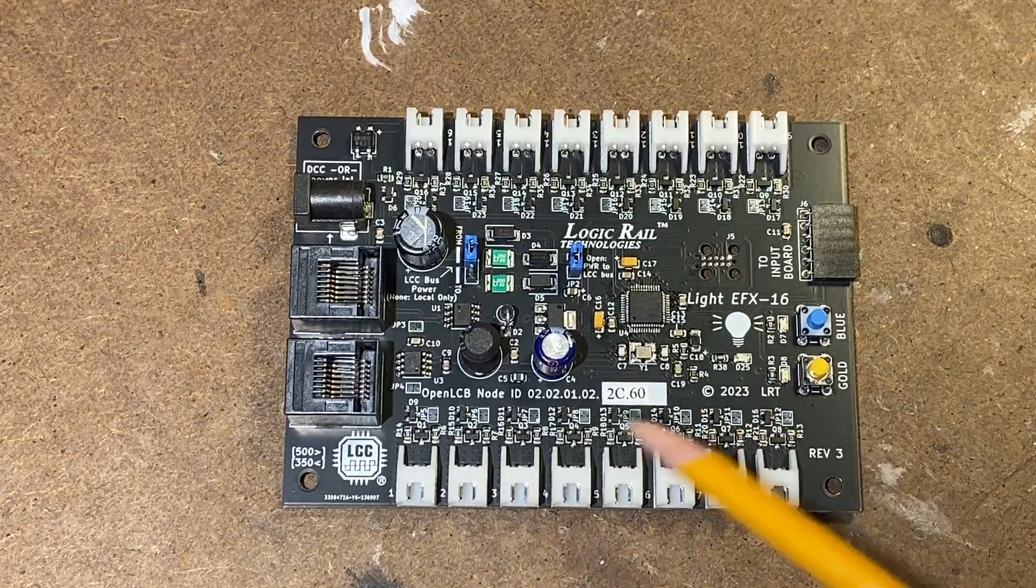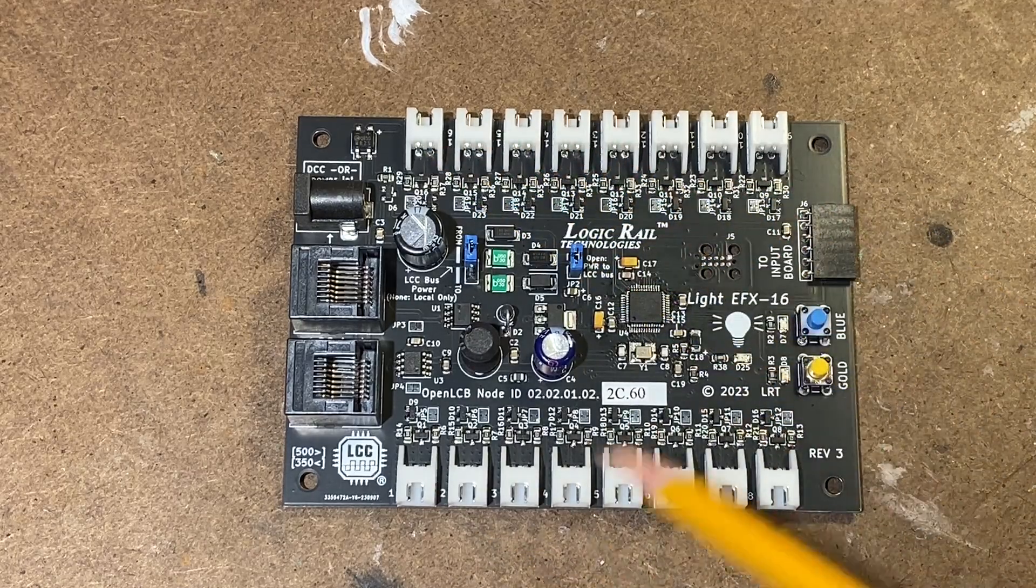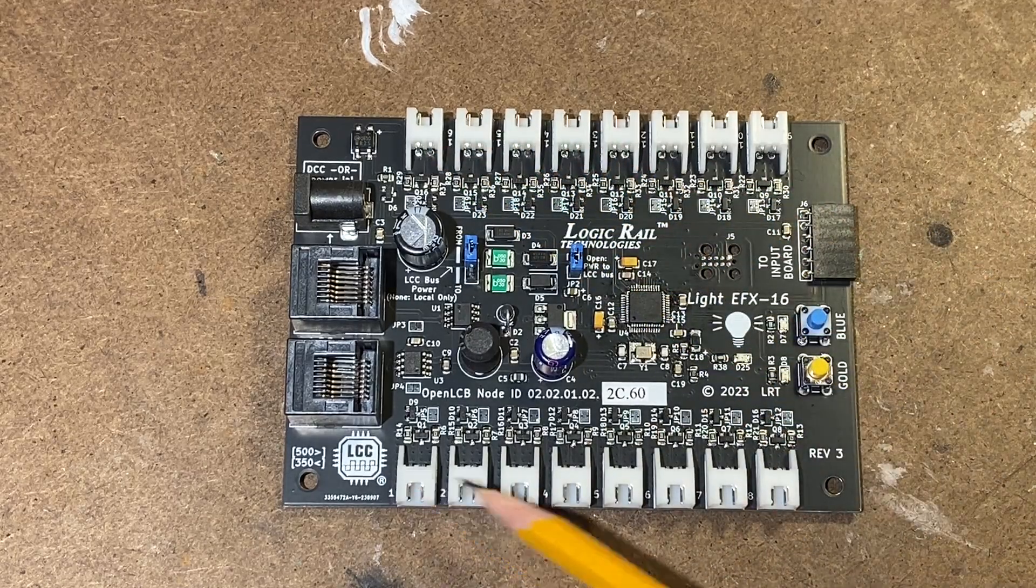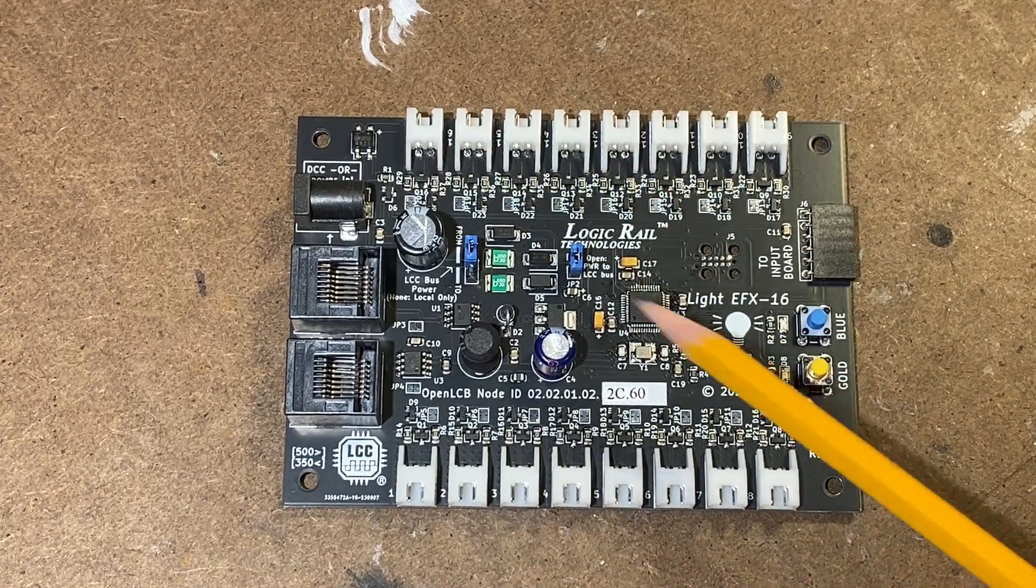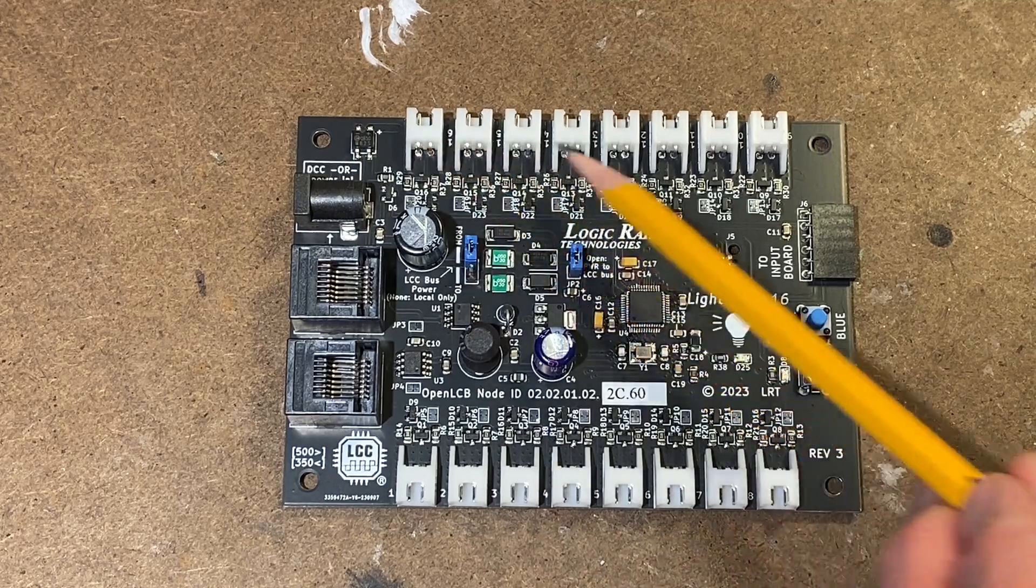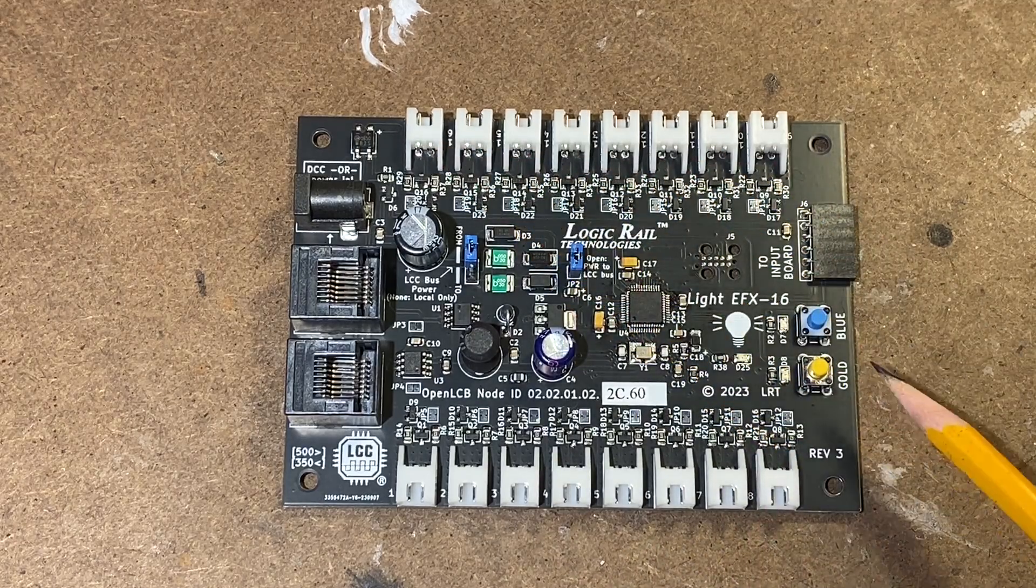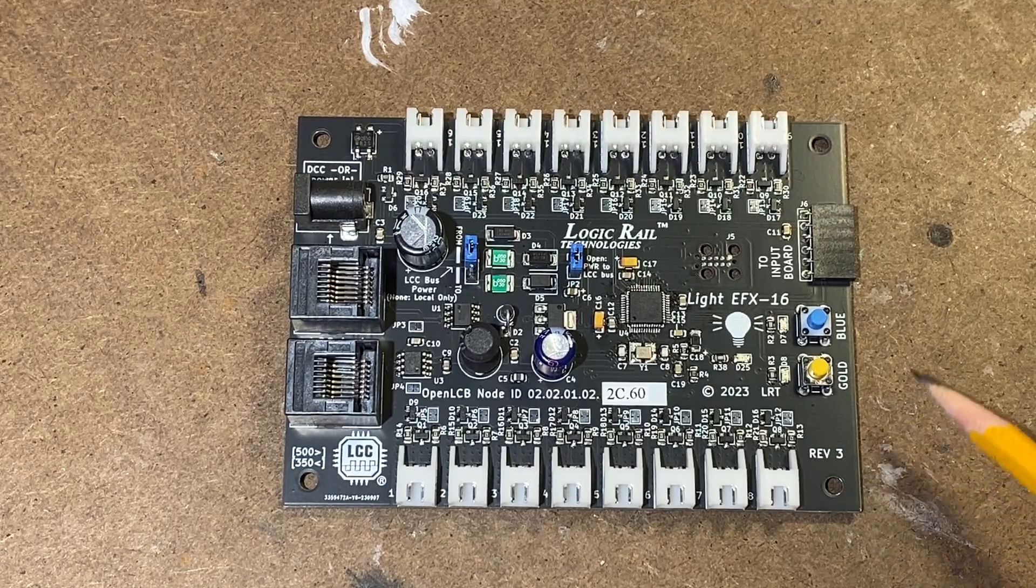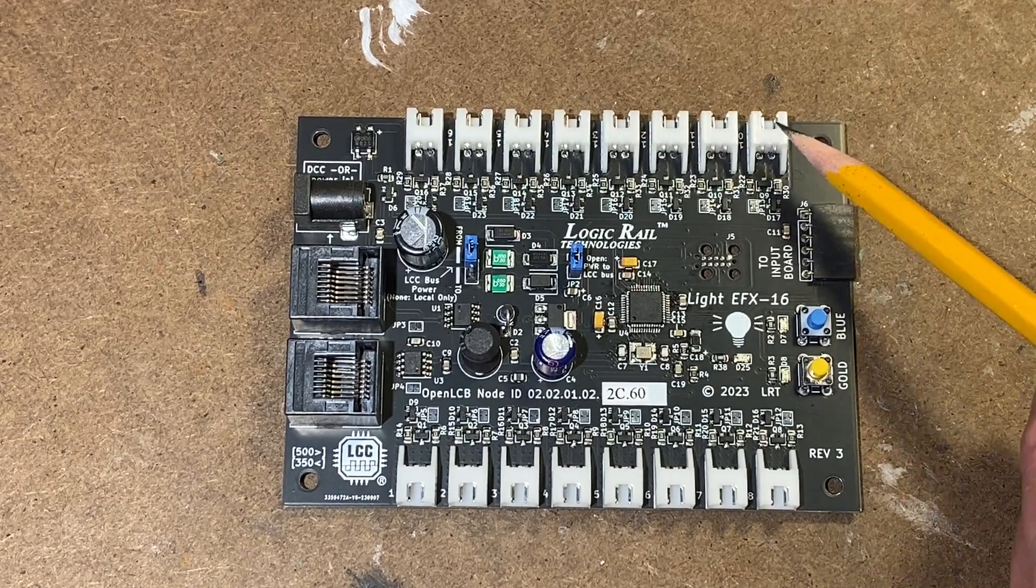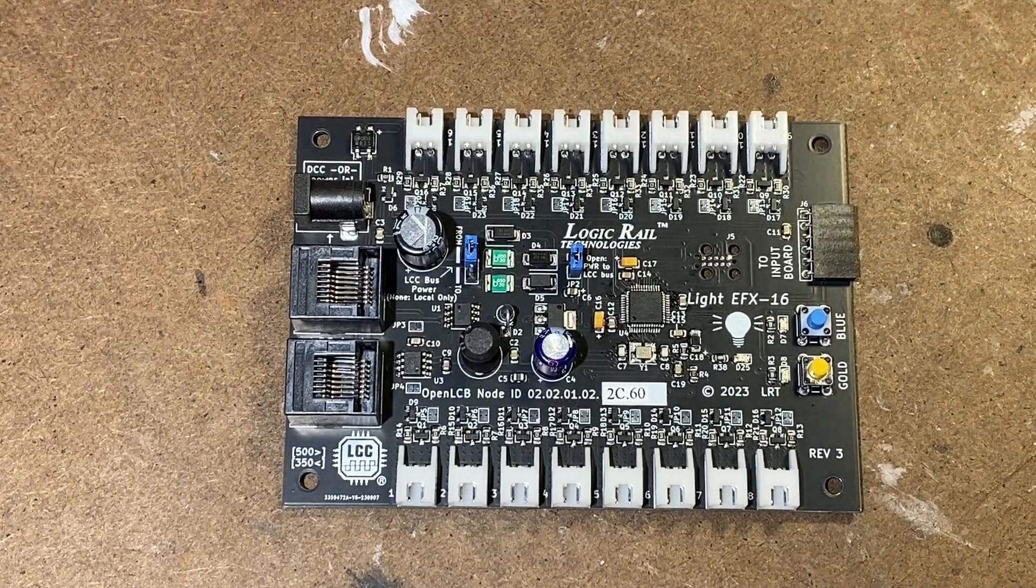Of course then you have all your output connectors. This is one through eight down here. This is nine through sixteen up here. And if you look closely you can see they are numbered next to each of the connectors so you know what is what.